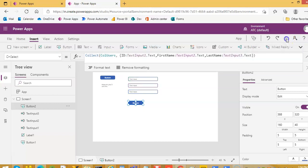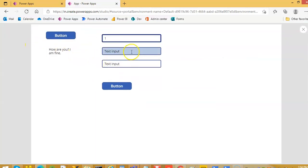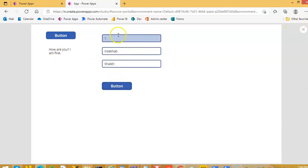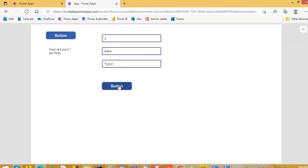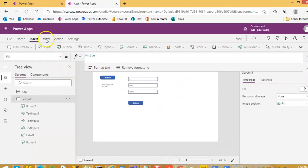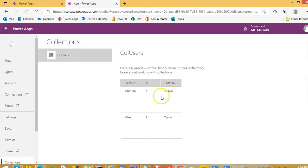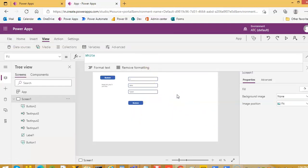Let us run this small piece of code. I enter ID 1 and my name, and also bring in Mike Tyson. We click the button and we have created the collection. Let us view the collections — my name and Mike Tyson are both here with ID 1 and 2. Now we are going to join the first name with a comma-separated value.